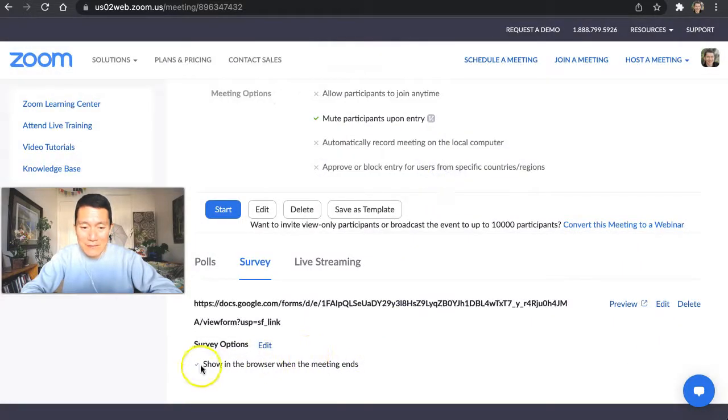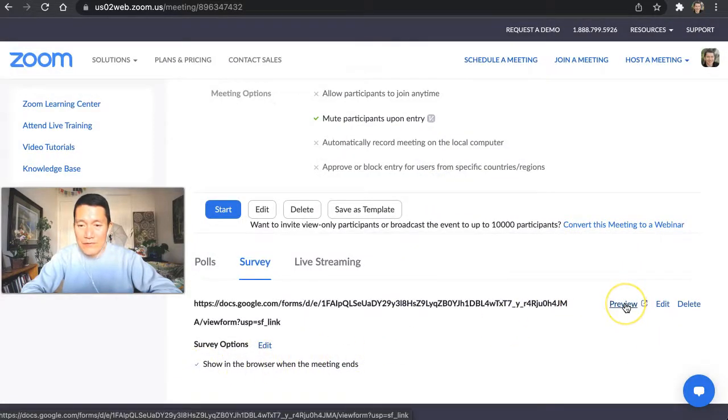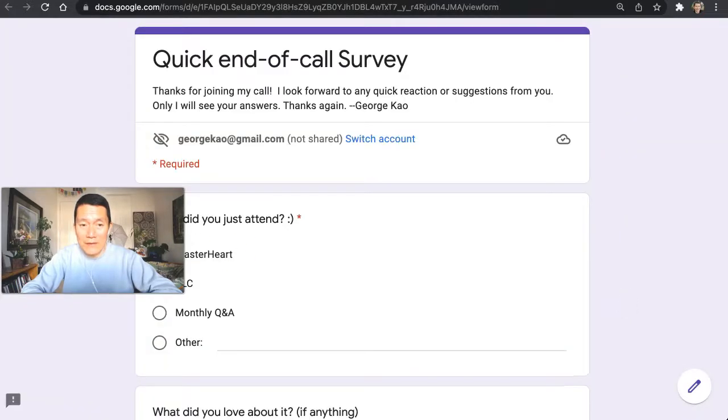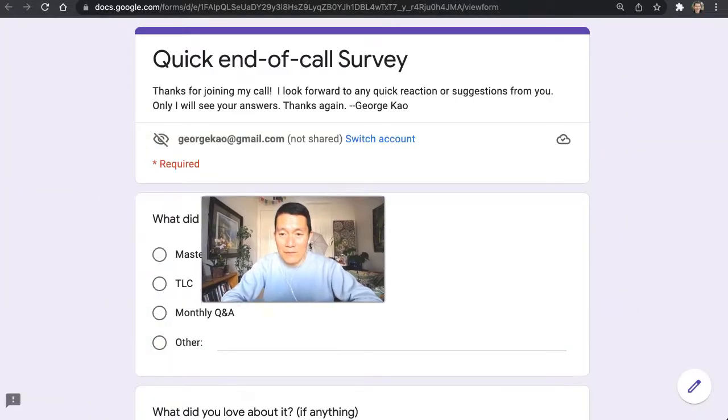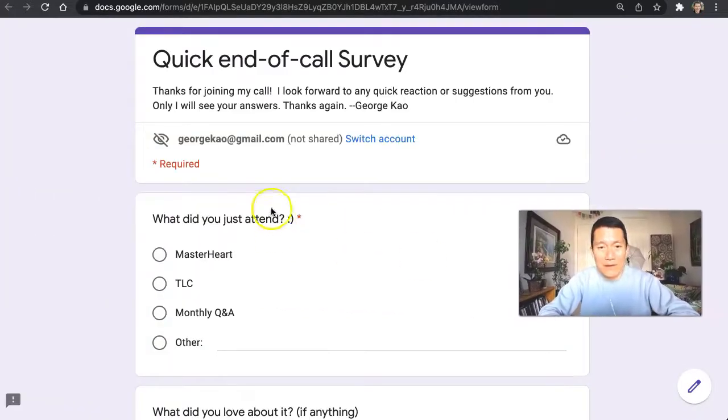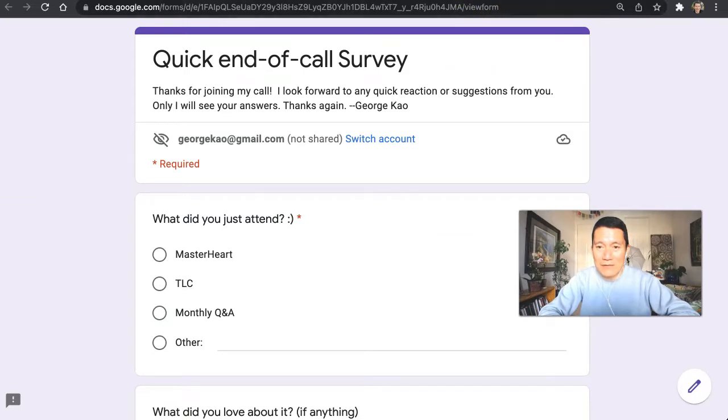And, yep, there it is. And you can click on preview if you want to see what the attendees will find when they end the meeting. So there you go. Simple as that. And you're all done.